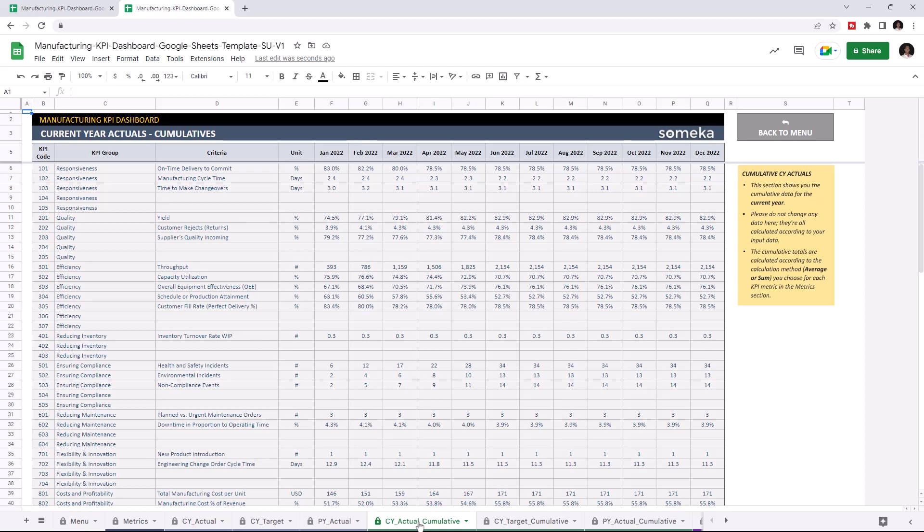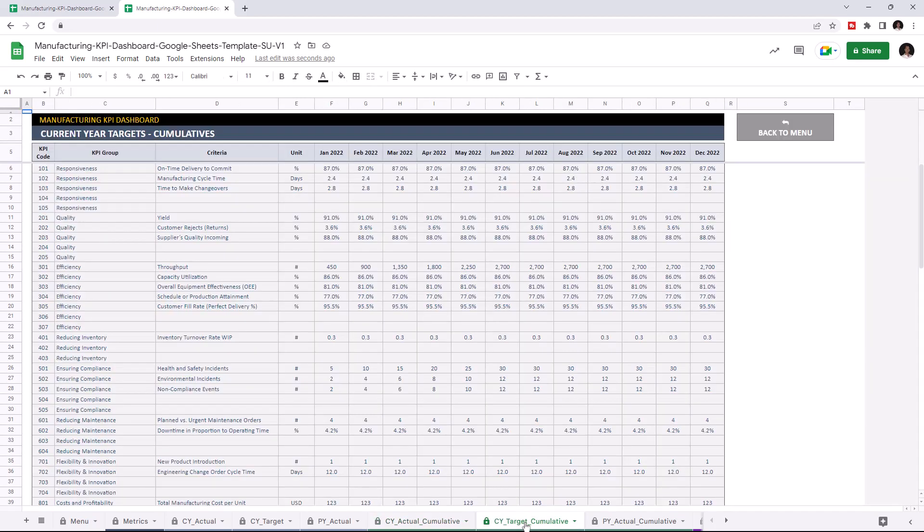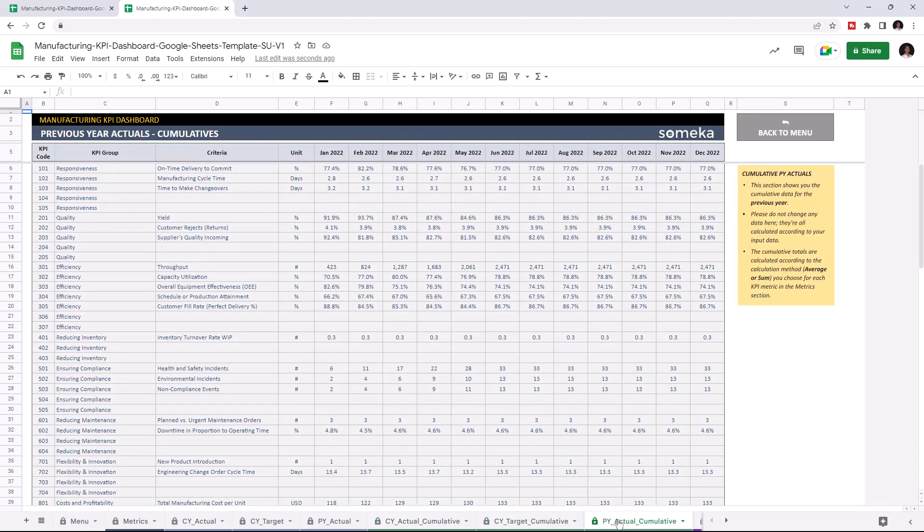And you can check the cumulative data for the current year target and previous year actuals.